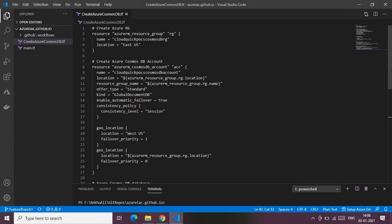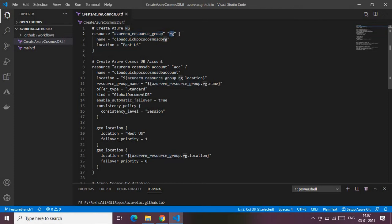Let me walk you through the code before we jump to the demo. To create any Azure service, you need an Azure resource group. This code block handles that. The keyword is for creating the Azure resource group, the variable stores the resource group data, and inside the block I'm providing the required parameters: the name and the location. Currently I'm creating the resource group in the East US location.